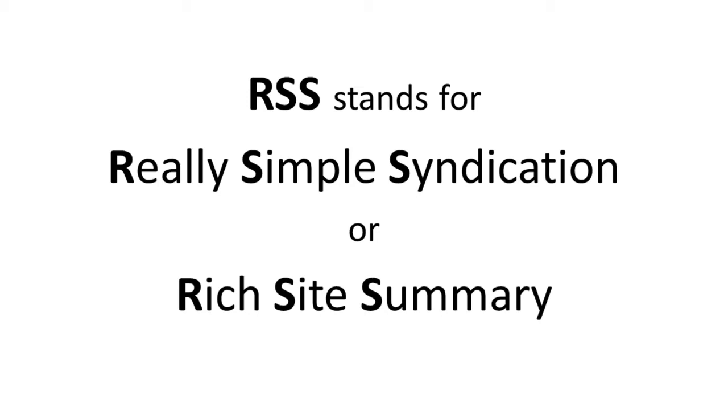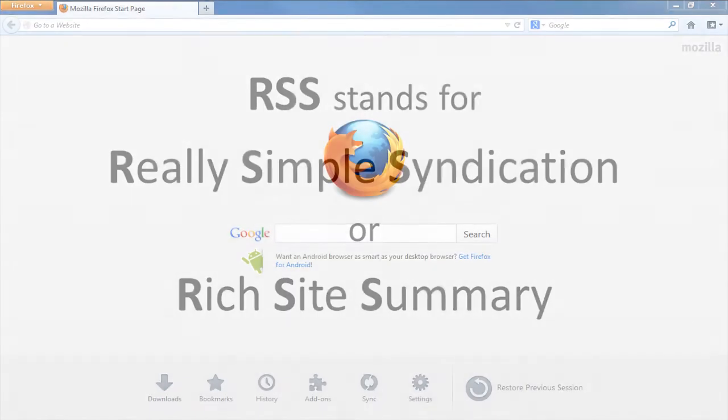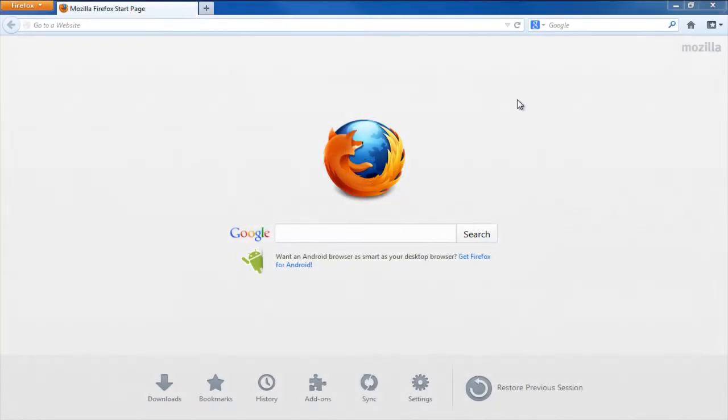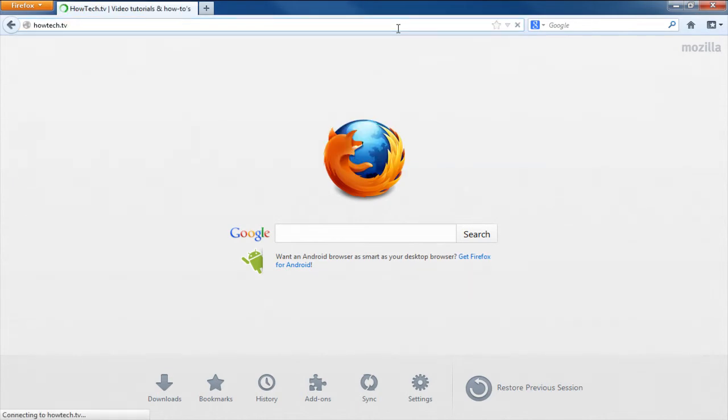RSS stands for Really Simple Syndication, or Rich Site Summary. In this tutorial, we will learn how to find the feed link of your WordPress blog. There are four possible feed links that can be used. We will try each of them one by one to see if they are working for the blog.